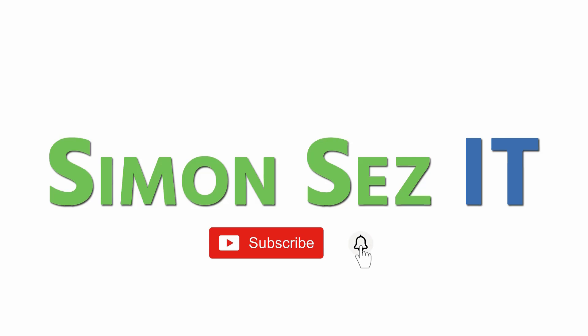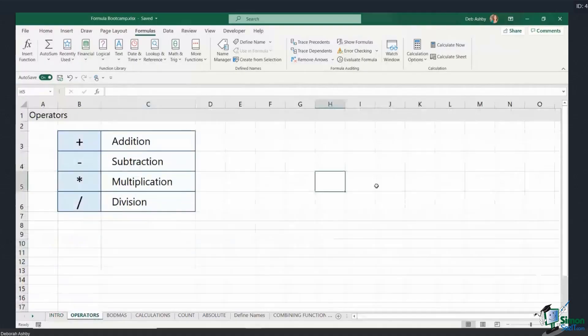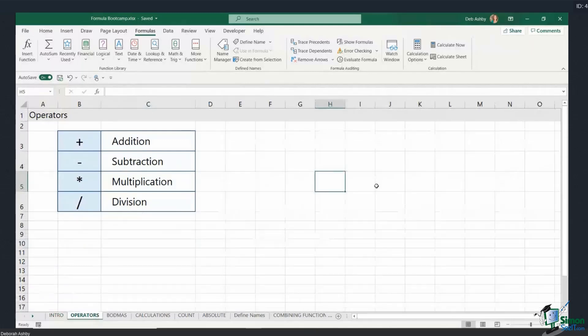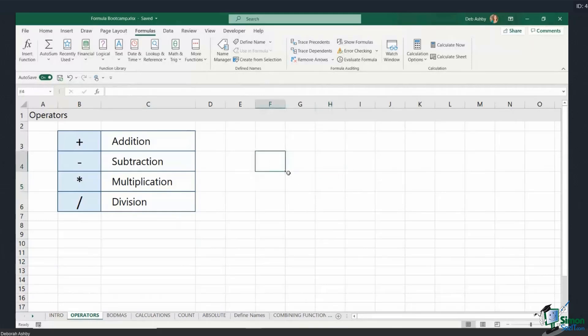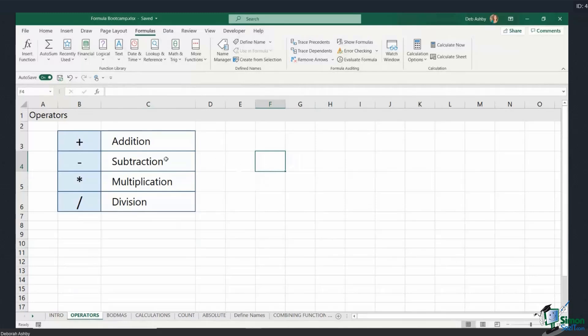Subscribe and click the bell icon to turn on notifications. Now I want to briefly discuss operators so you understand what they are. When you're performing calculations, additions aren't the only thing that we can do. We can also do subtractions, multiplications, divisions, all different kinds of things. So it's important to know what symbols you use or what you need to type in order to perform those calculations.